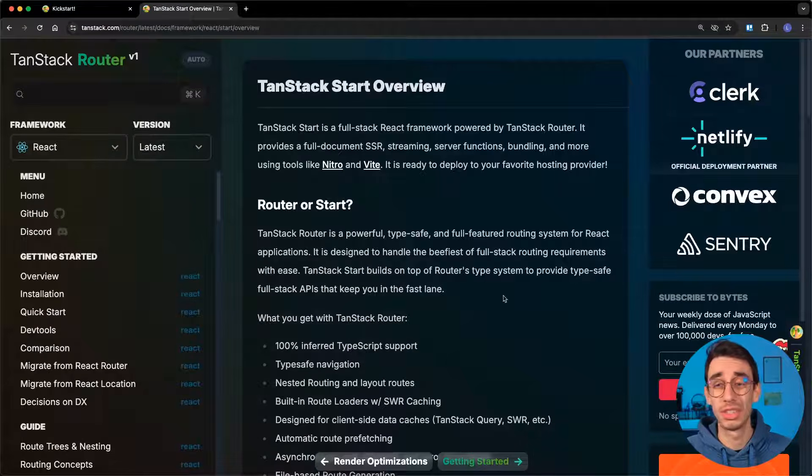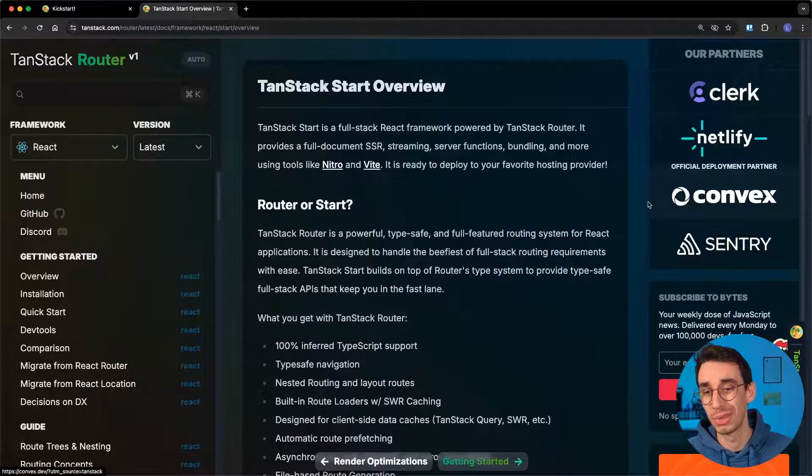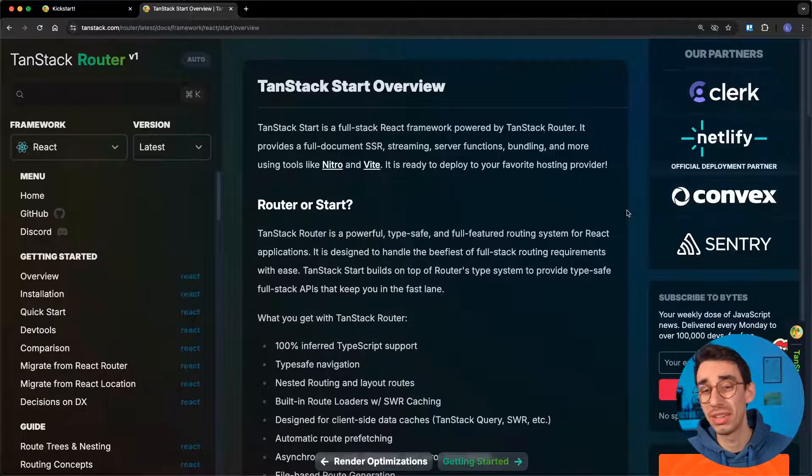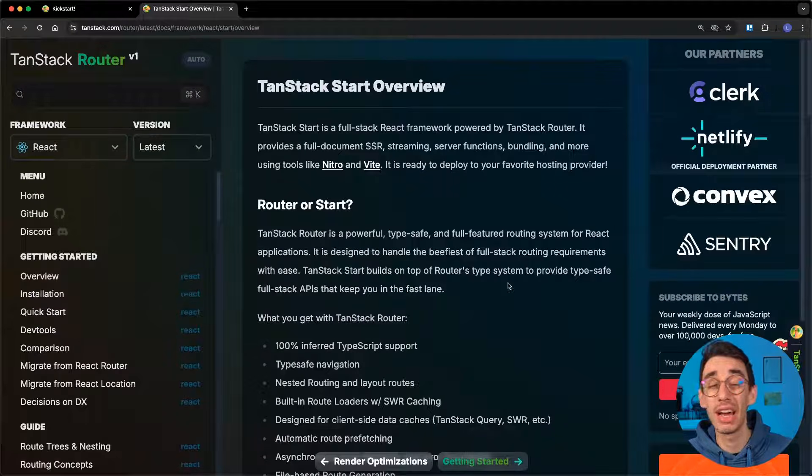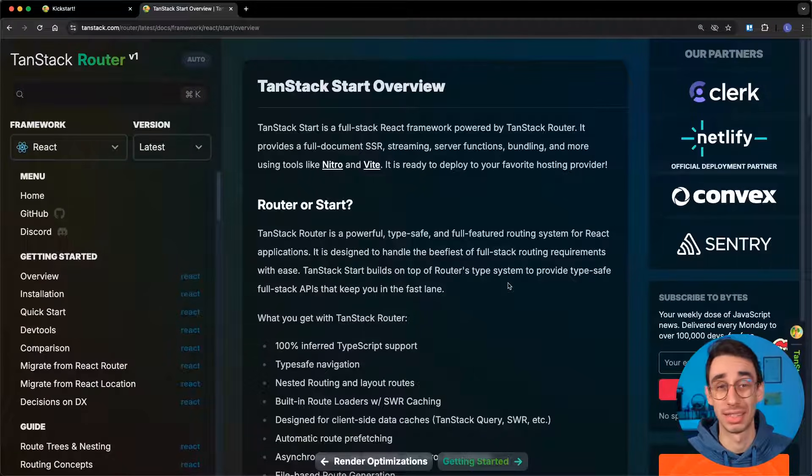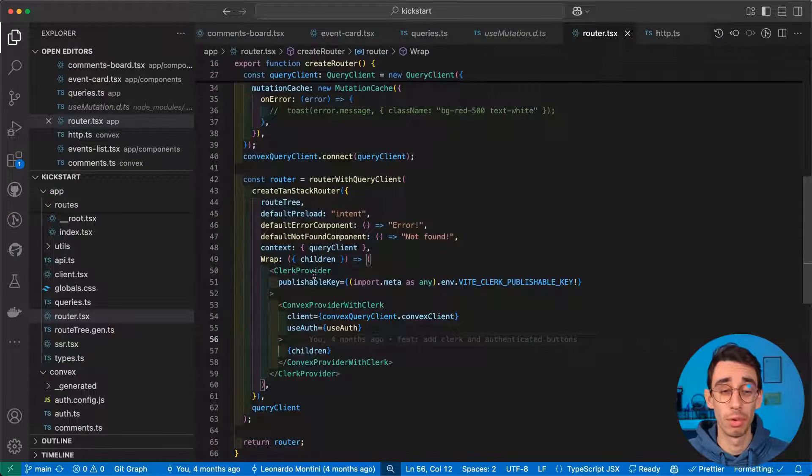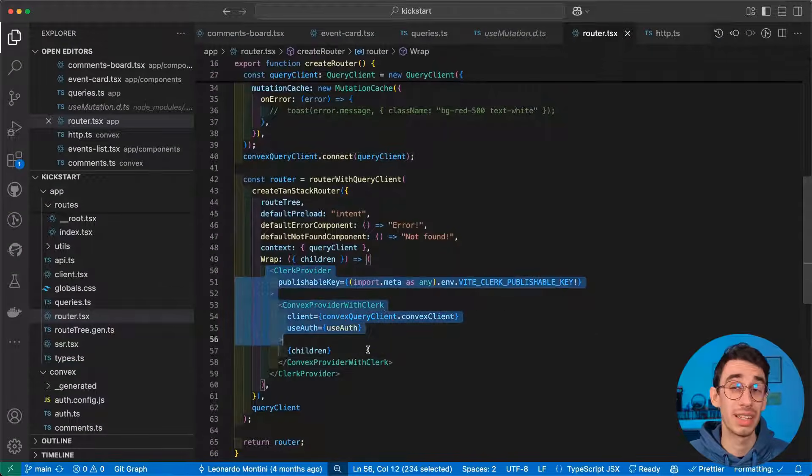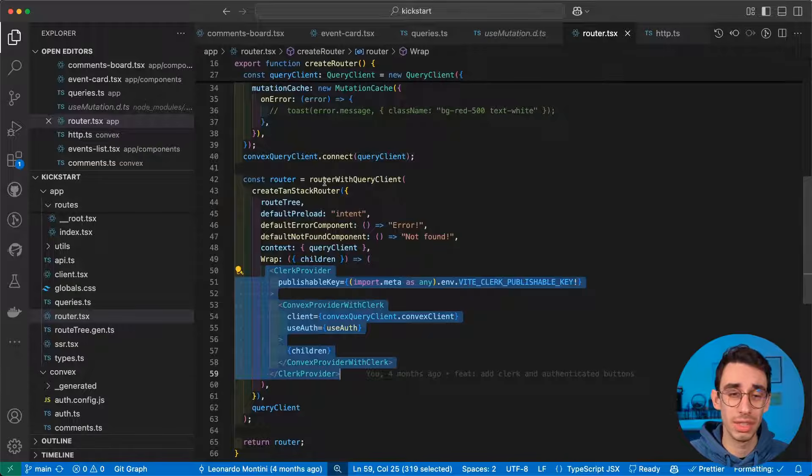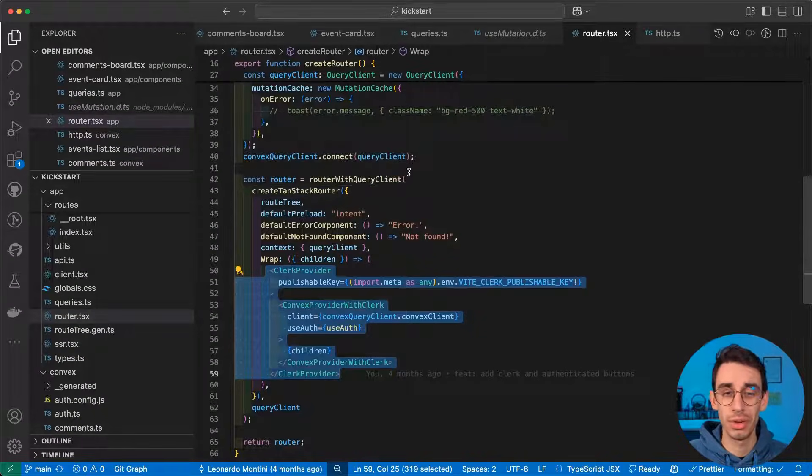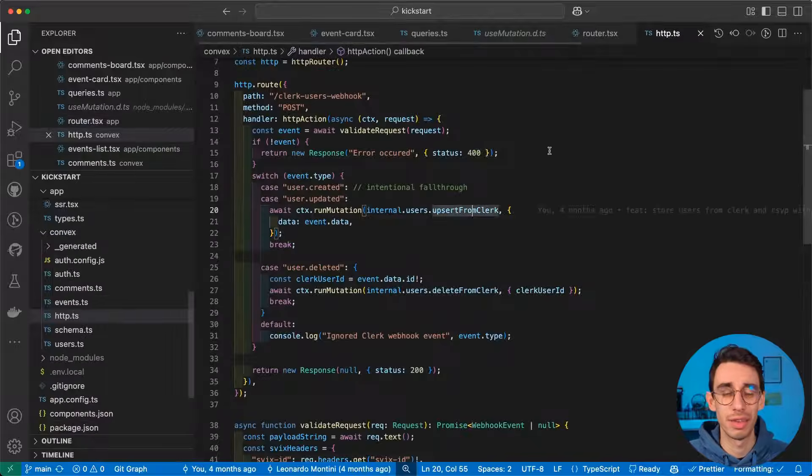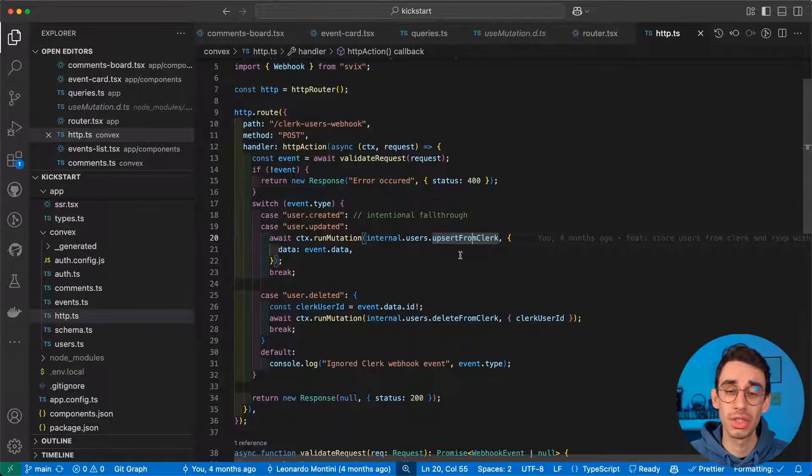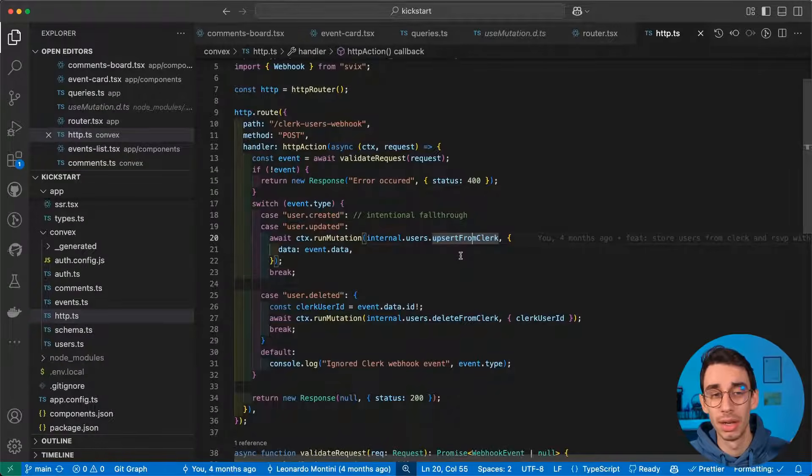To be fair, the choice of using Clerk and convex wasn't entirely random. As you can see here, they're TanStack partners, and for this reason, they already have a beta version of an adapter working so well with TanStack Start. In particular, integrating both Clerk and convex basically required to add these two wrappers here when I create my TanStack router with the query client, and I also had to write a function to make sure that Clerk users were properly synced with the database on convex.